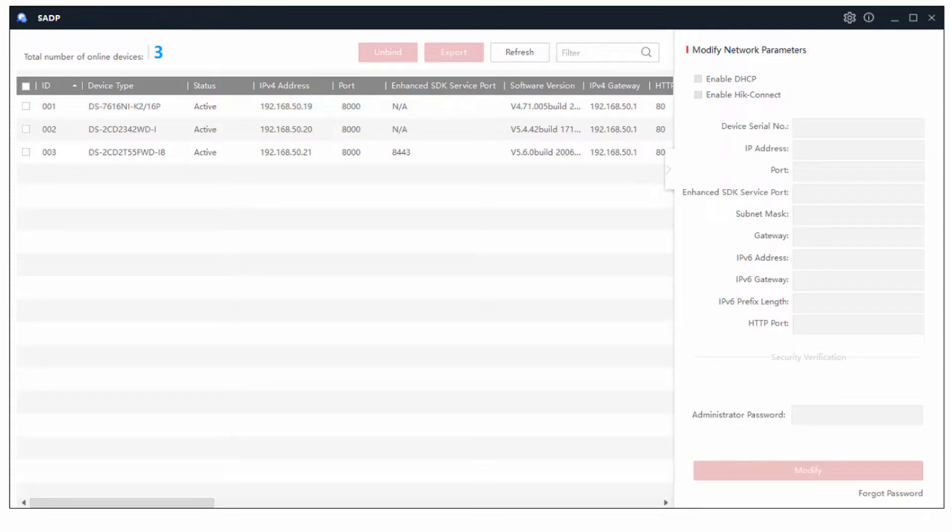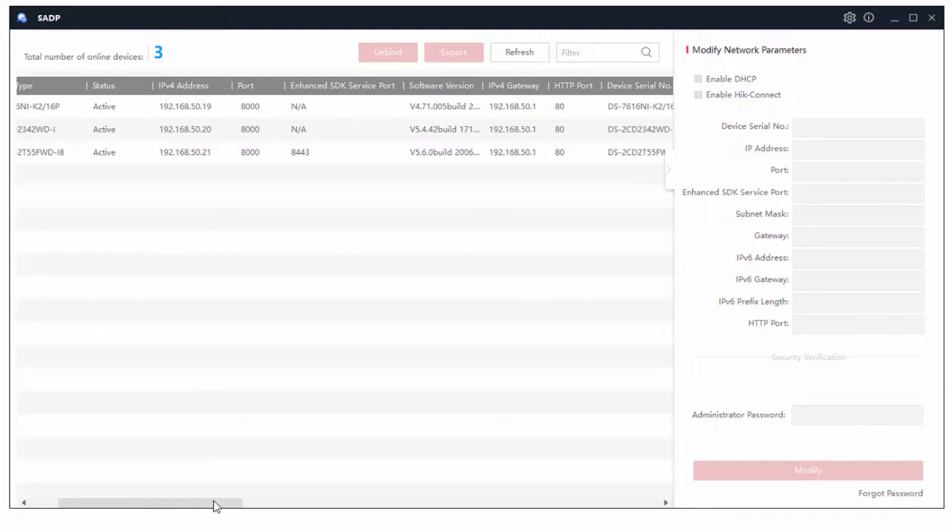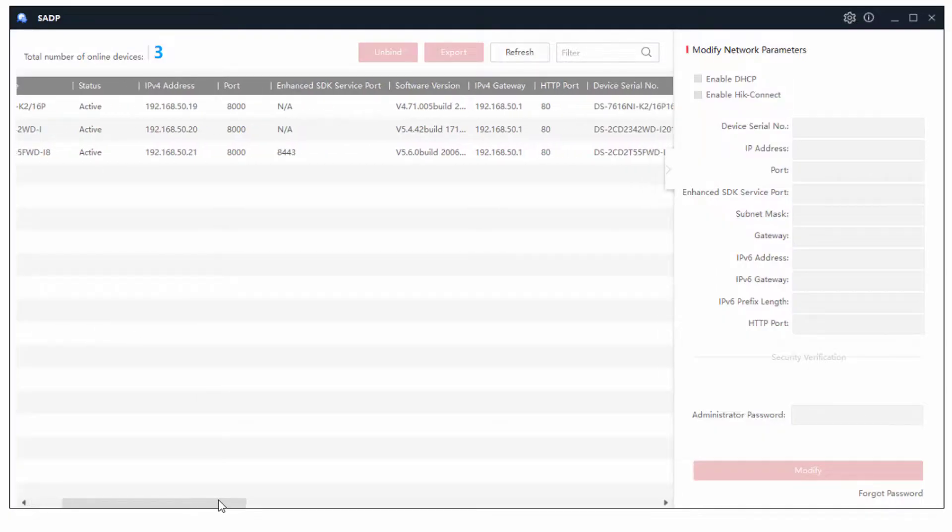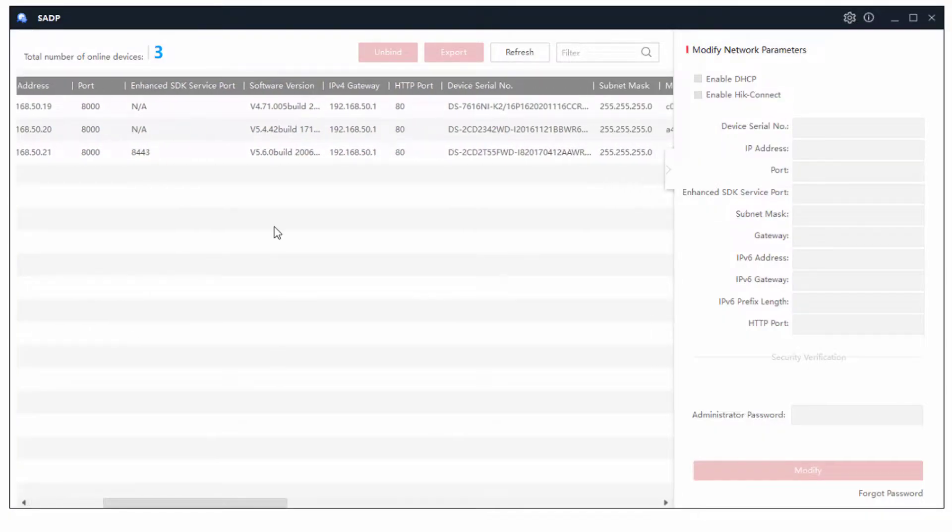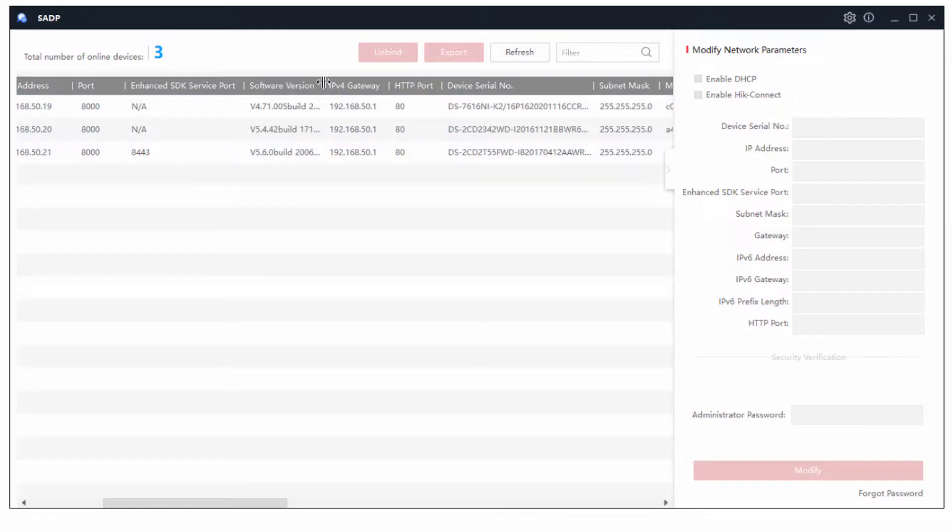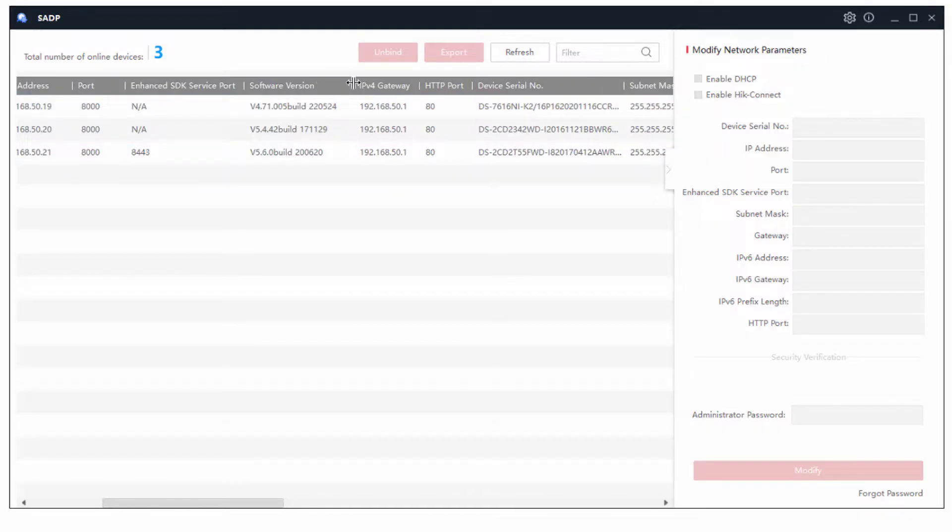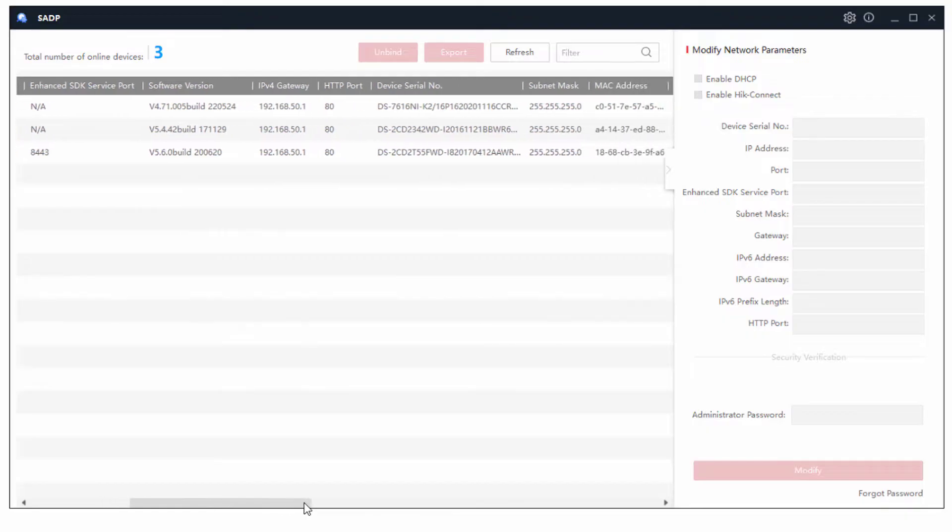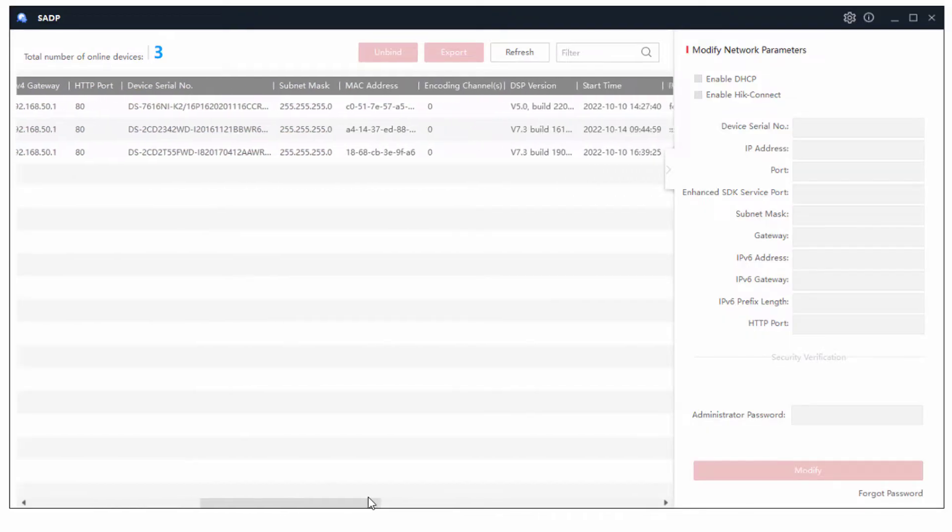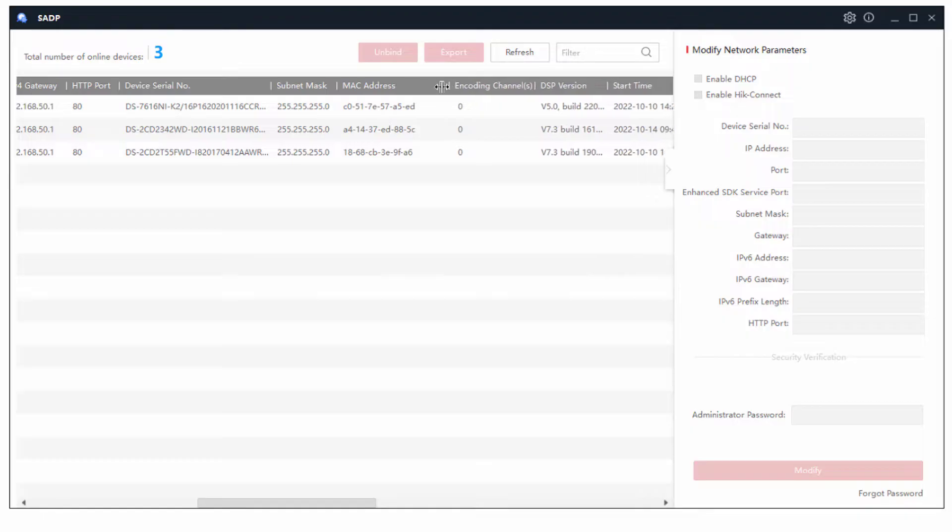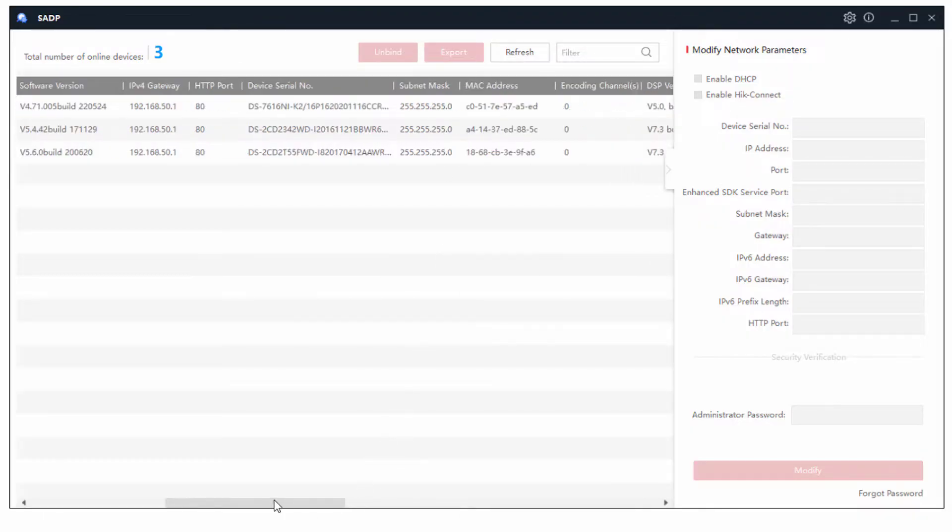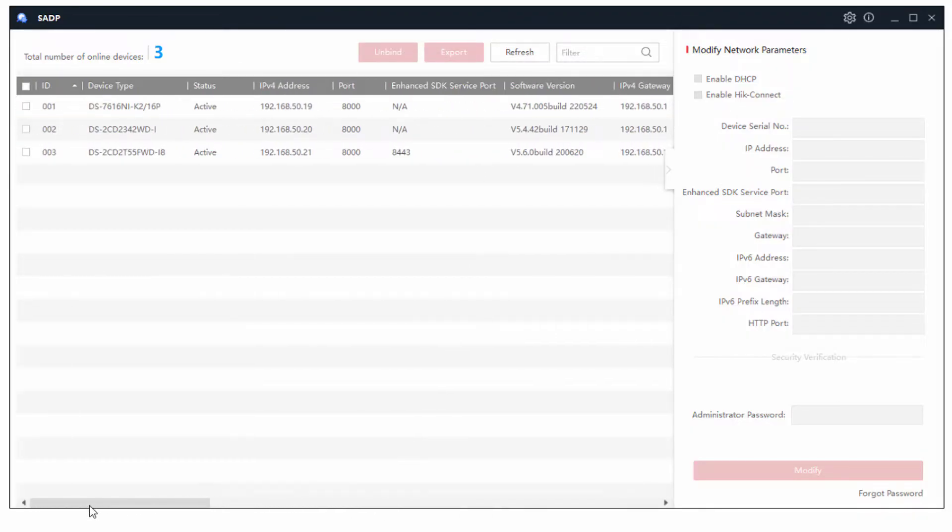We're almost done with this. Just to remember, there's a few other details within the SADP tool that you might want to be interested in having a look at. It does show you the software versions here. You can move that around and have a look at a bit more detail. All the network parameters are in there. And the MAC address is also there. So if you need to go and find a camera on the network and you need to identify it exactly, that's where it is.